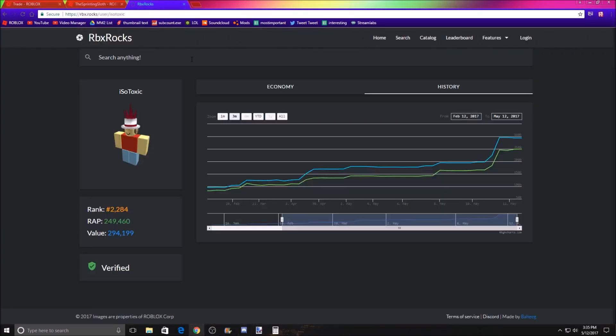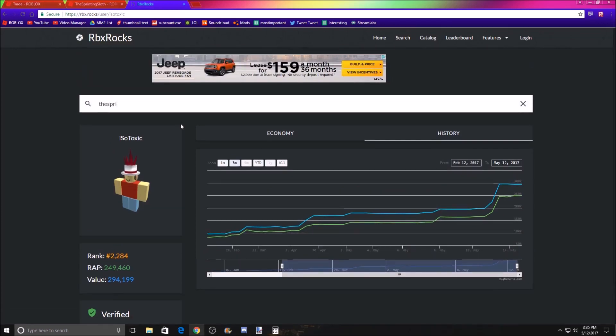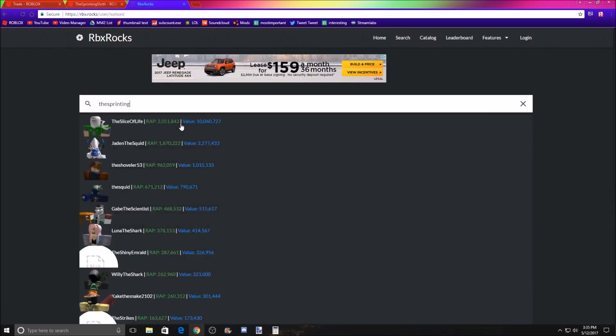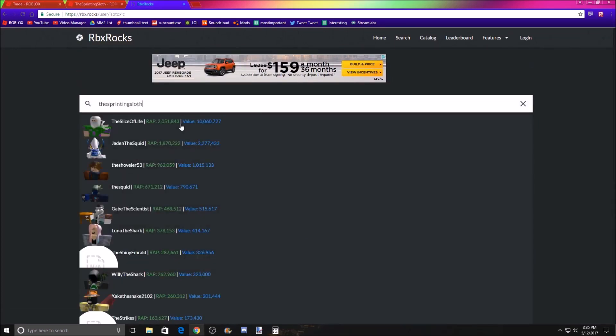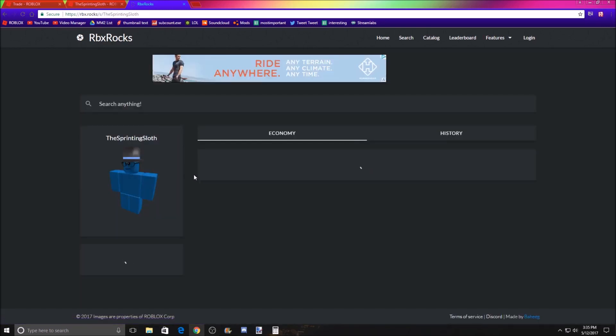And if you go to his rap chart, let's go to, what's his username? The sprinting sloth. I'm bad at usernames. But here, let's go to his profile.